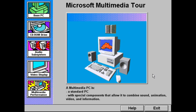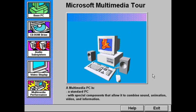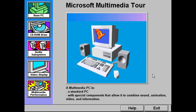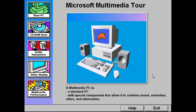A multimedia PC is a standard PC with some special components that allow it to combine sound, animation, video, and information in an exciting new way.